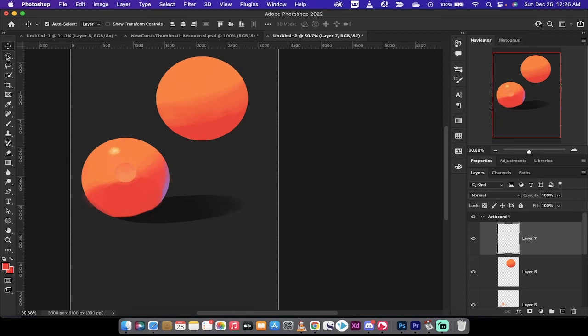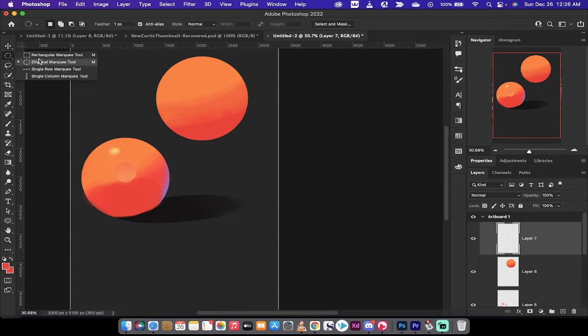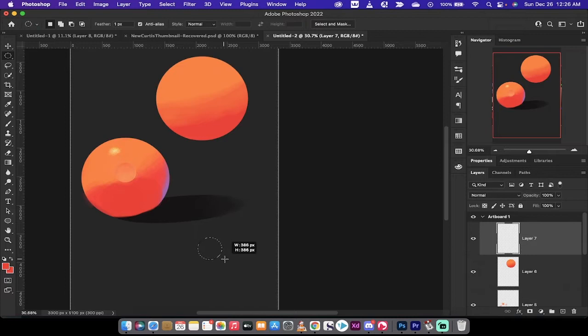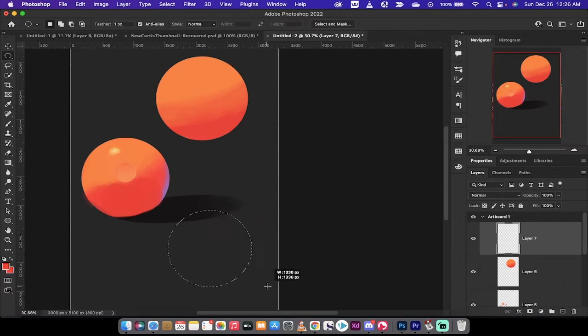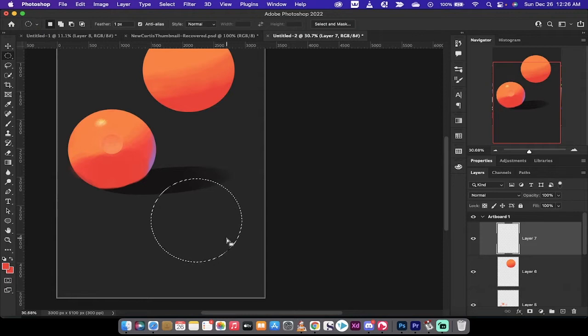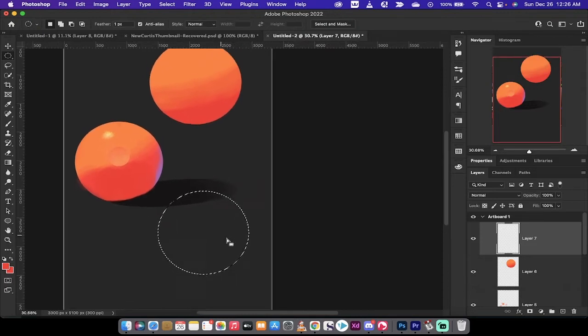I'm going to go ahead and select this elliptical marquee tool, and I'm just going to draw out a circle, holding down the Alt and the Shift key, and something like that. So there's our circle.